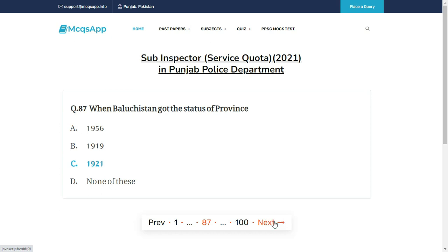When did Balochistan get the status of a province? The right answer is C: 1921.